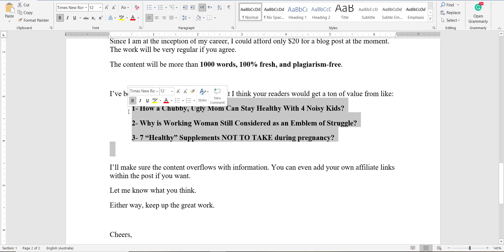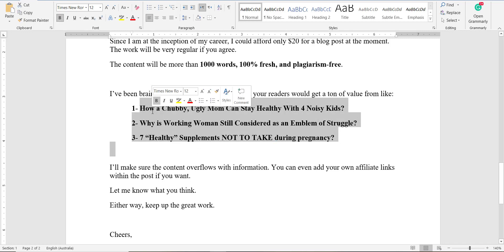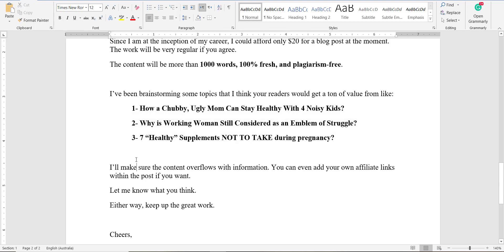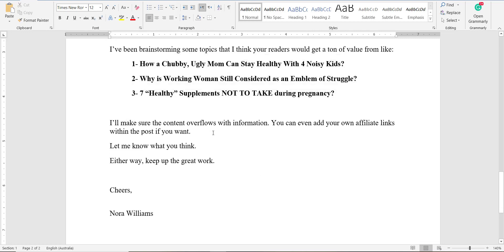'The work will be very regular if you agree. The content will be more than 1,000 words, genuine, and plagiarism-free. I've been brainstorming and come up with these three topics.' You can suggest topics to your client as well — this way you can do upsells too. When you offer two to three topic suggestions, the blogger is more likely to agree to at least one, making a deal more likely. 'I'll make sure the content overflows with information. You can even add your own affiliate links if you want. Let me know what you think — keep up the great work. Norah Williams.'